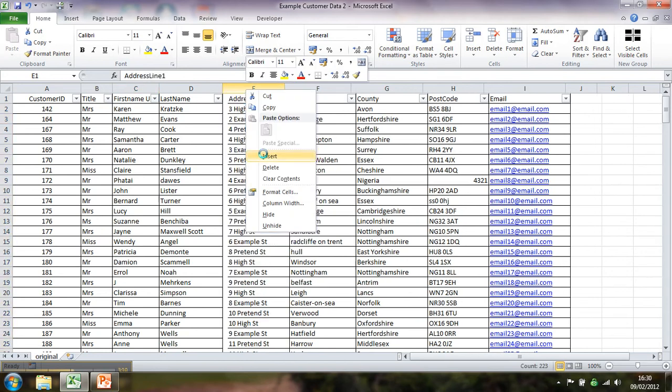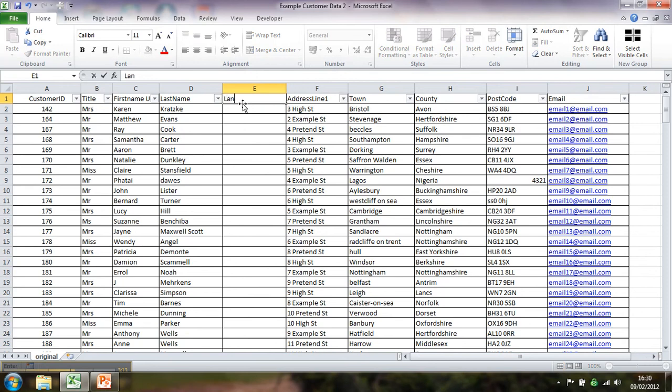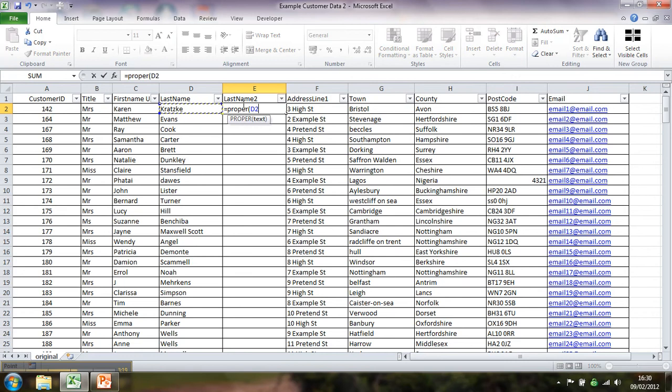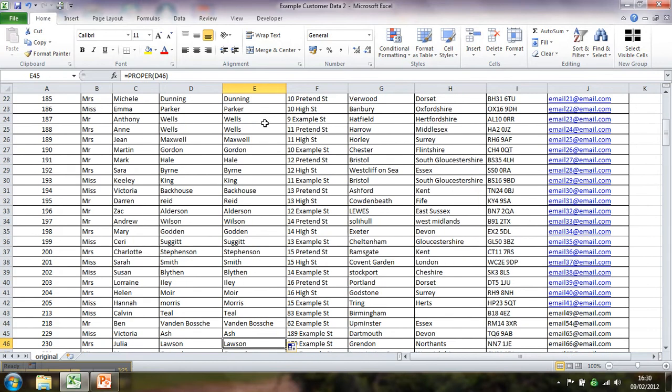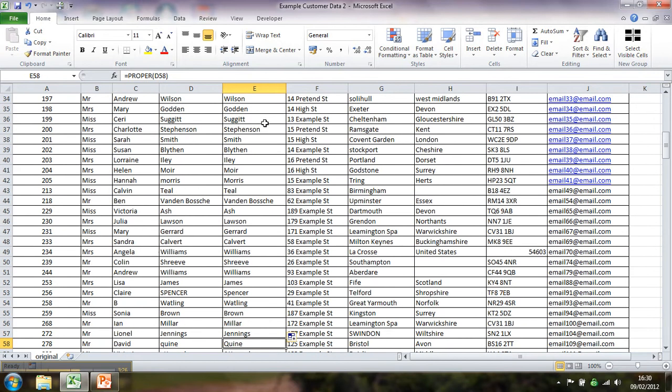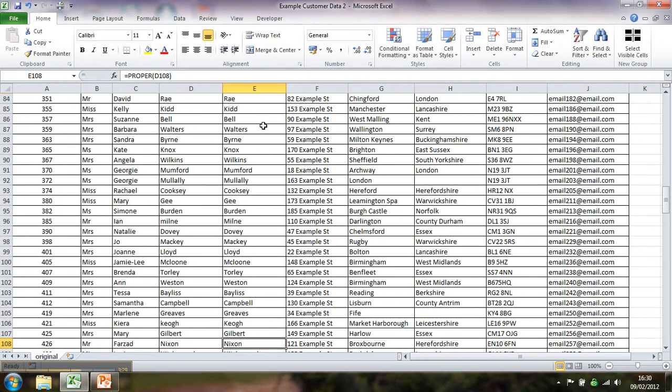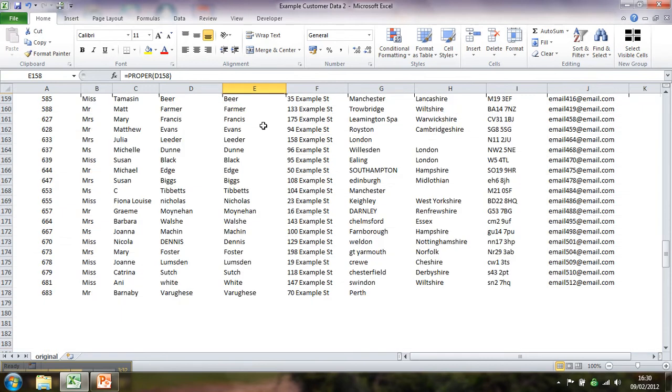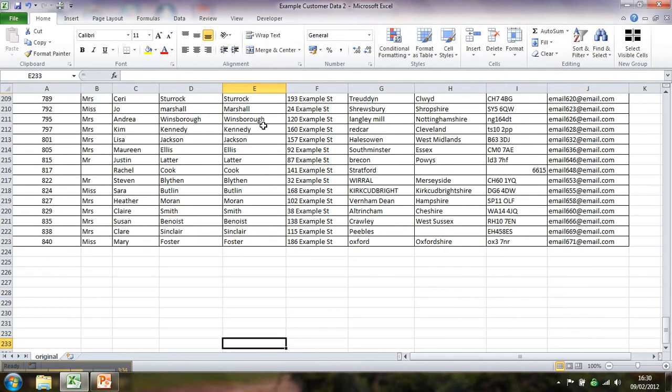I'll just do it quickly. So right click, last name two we could call it. And proper again. So proper on all of those. Double click down to the bottom. And they all look good. Worth watching out for those, as I said, those Scottish and Irish names. But they all look perfect to me.